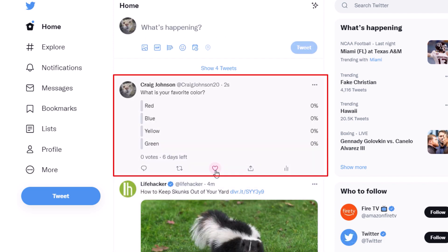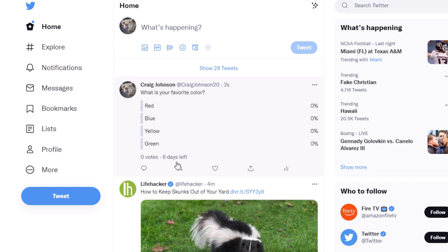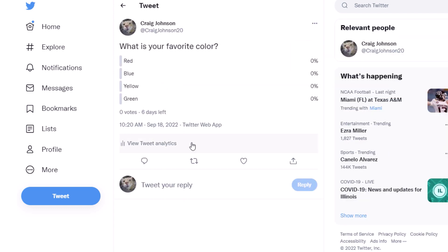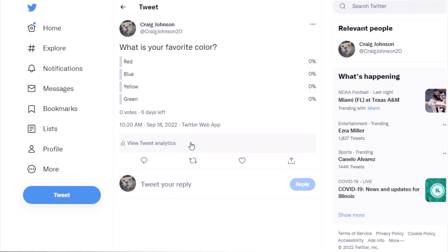There is my poll right there. It gives you four different choices and it's up for another six days. If I want to choose 'Blue', I'll click on it. That is how you create a poll on Twitter. Thanks for watching.